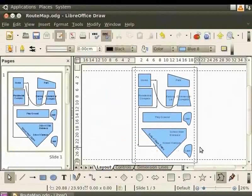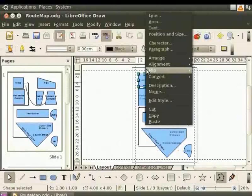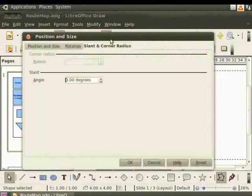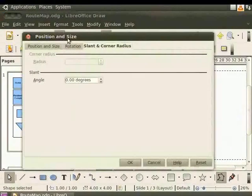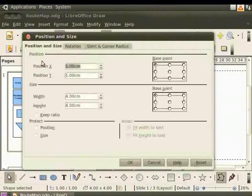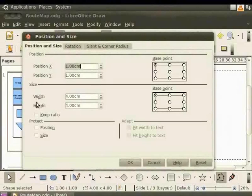First, select Home, right-click for the context menu and select Position and Size. The Position and Size dialog box appears. Click the Position and Size tab. Under Size, enter the value 3 in both the width and height fields.